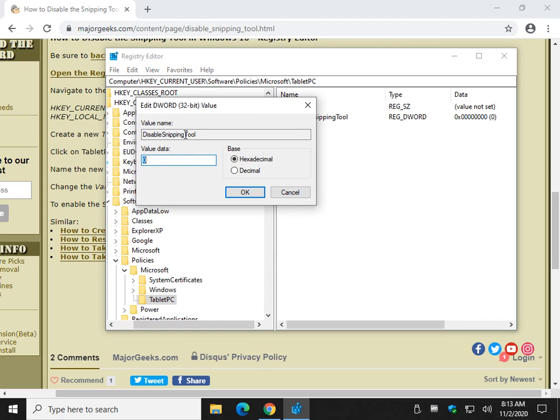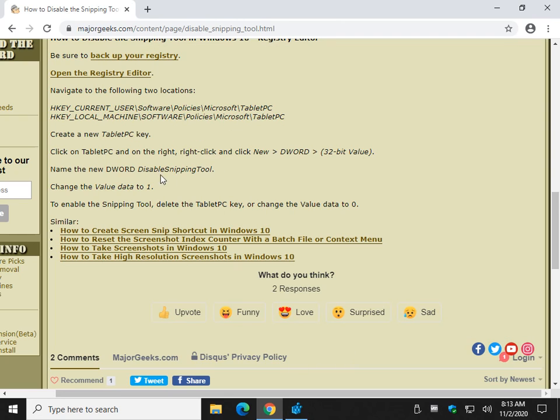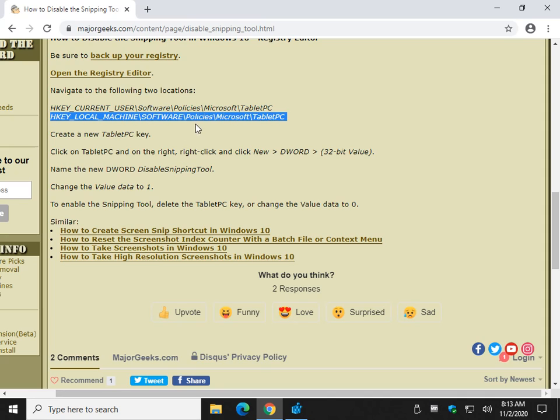We're going to change the value data to 1. Right there. Comes up highlighted. Click OK. And now it's disabled. Now, we need to repeat those steps in a second key. That's why it's a little more difficult.